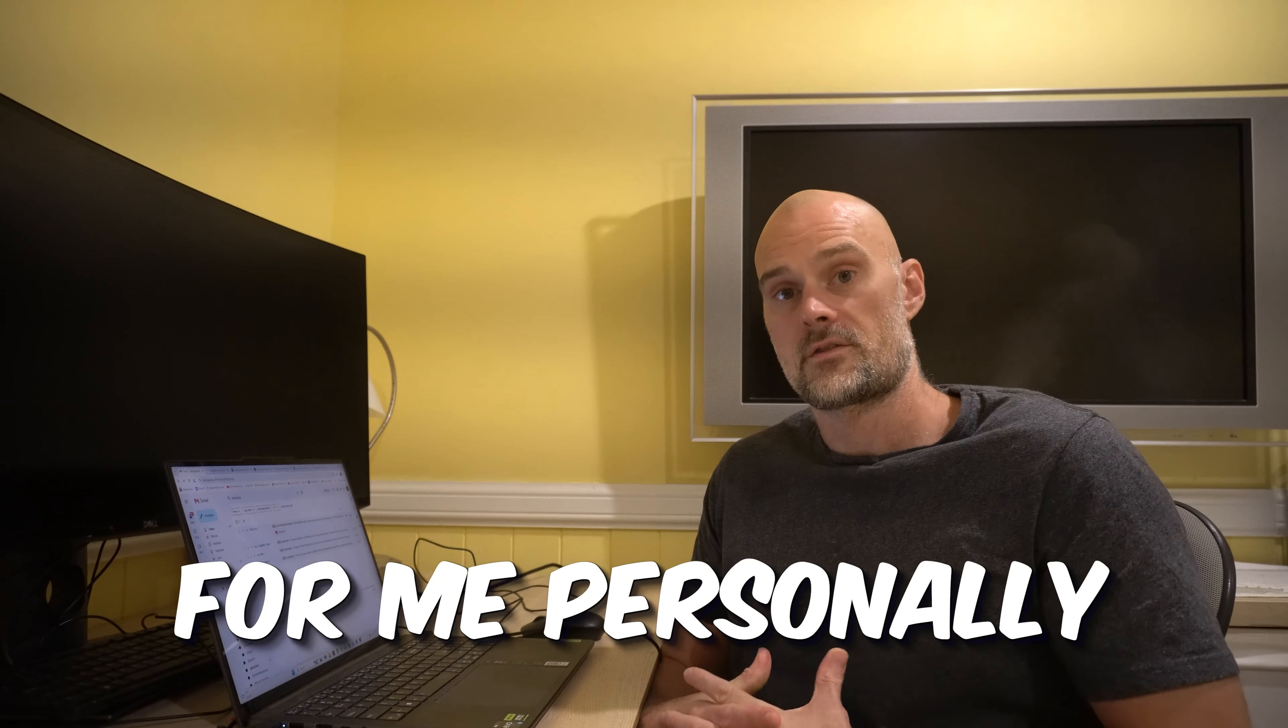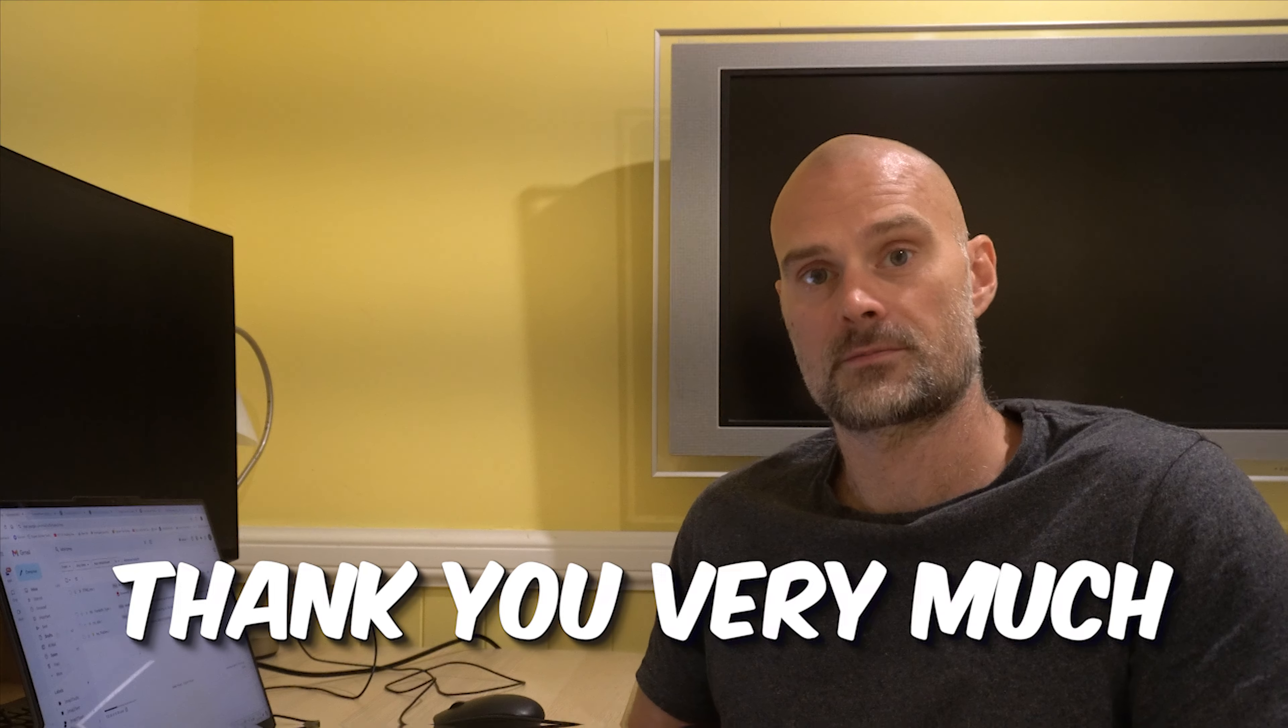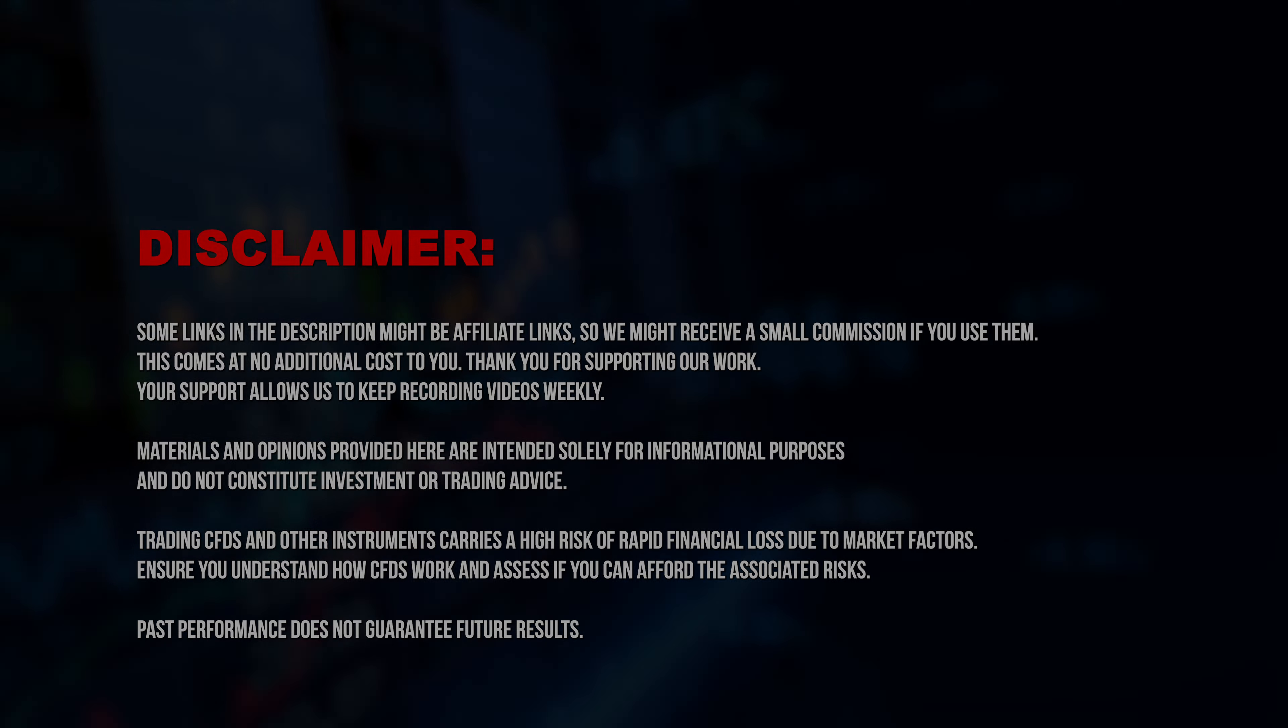If you like this video, please hit the like button. And if you want to see future content, please subscribe and hit the notification bell. Keep an eye out for future content. Thank you very much.